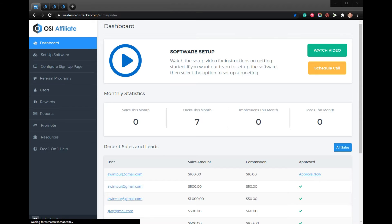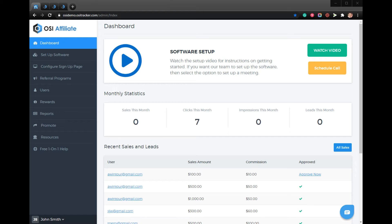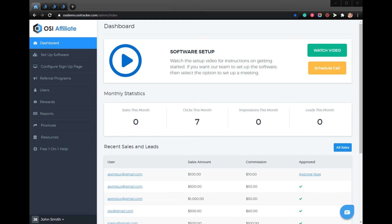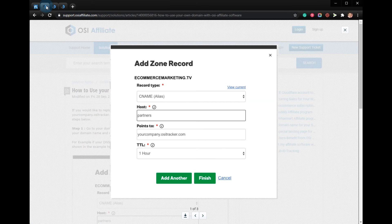In this video, I'll show you how to use your own domain for your Etsy store affiliate program using OSI Affiliate software. If you'd like to replace the standard OSI Affiliate hosted account URL, which should be yourcompany.ositracker.com, with your own domain name, this can be easily done by following these steps.